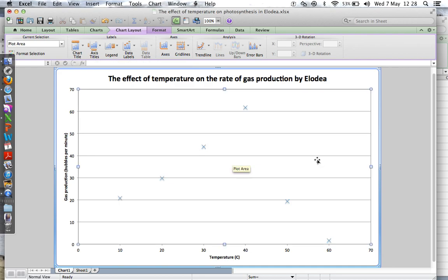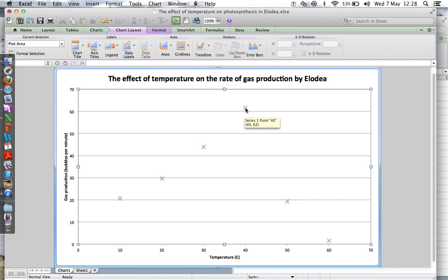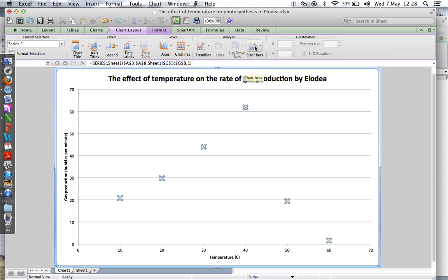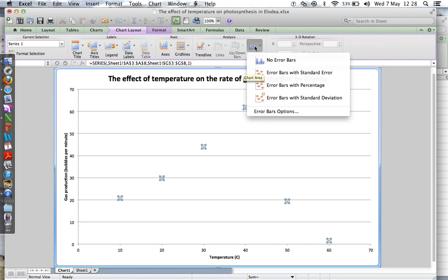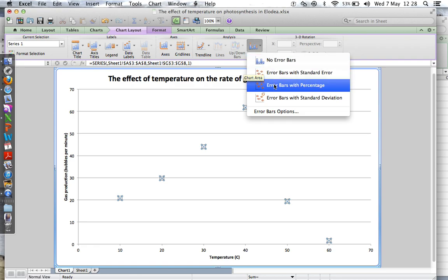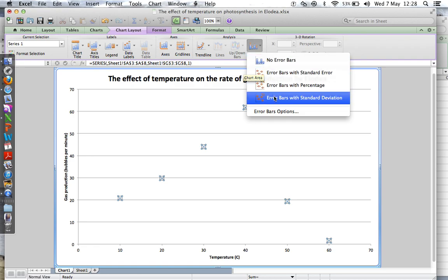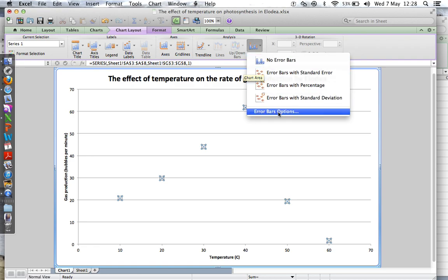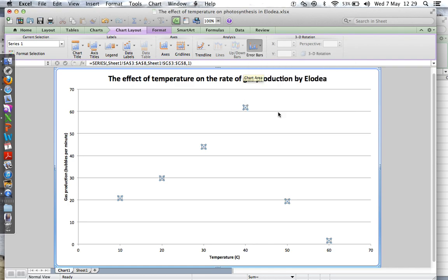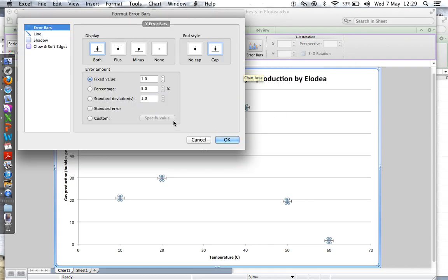Great. Now this is the good bit, you're gonna like this. Click on the data series there, then click on Error Bars. Don't do that, don't do that, don't do that, because bad things will happen. Error Bar Options, Custom, Specify Value.